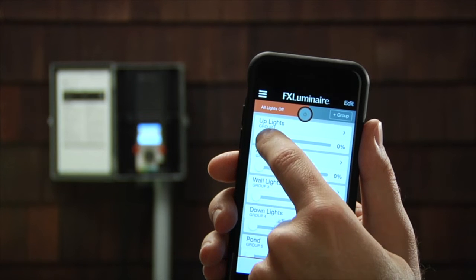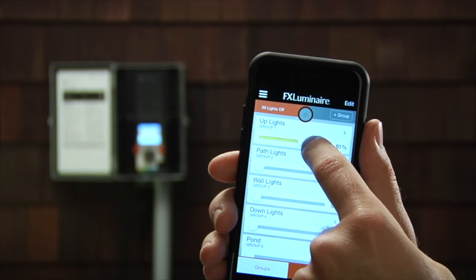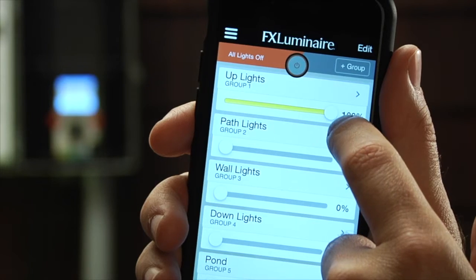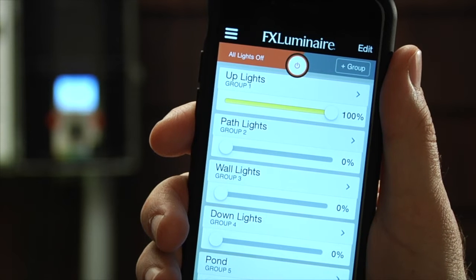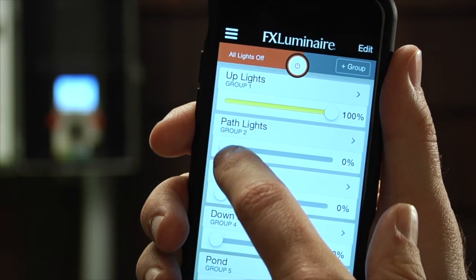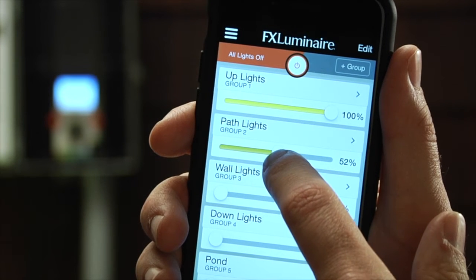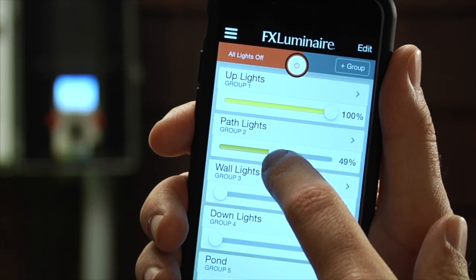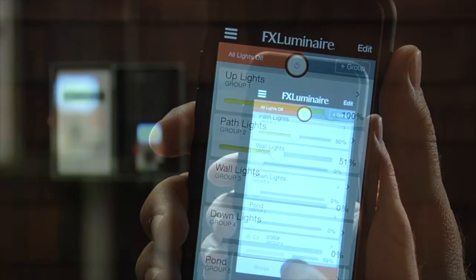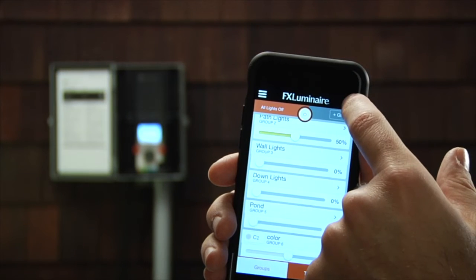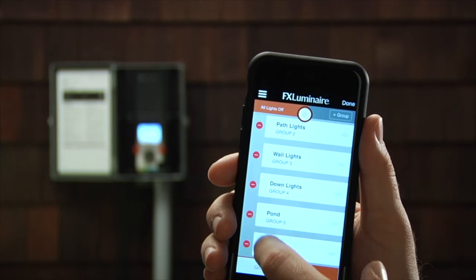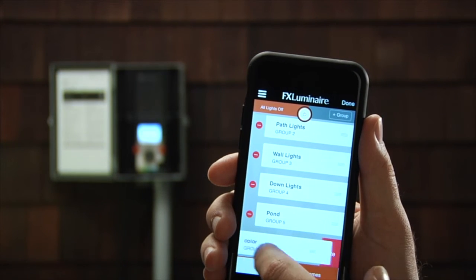To activate individual groups, drag each group's intensity slider to increase or decrease the brightness of the lights in that group. You can delete a group by choosing Edit and selecting the red minus button, then Delete.